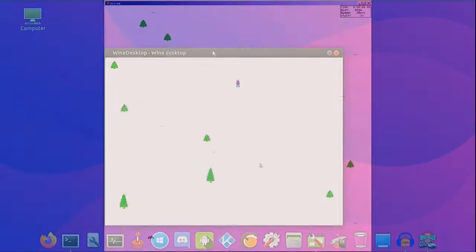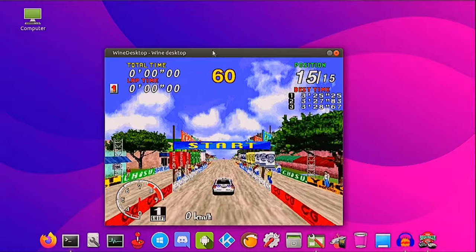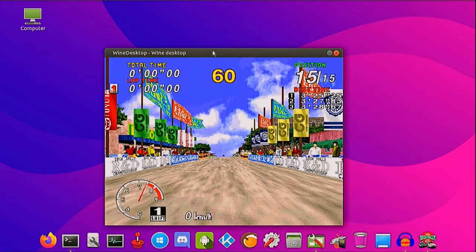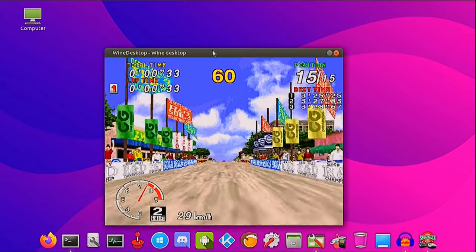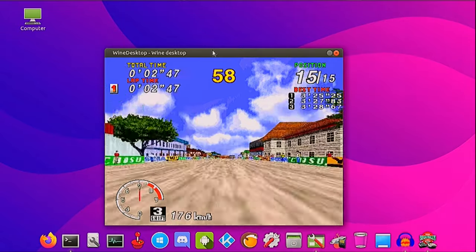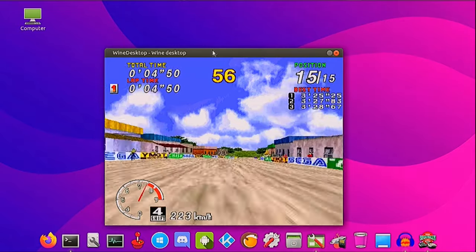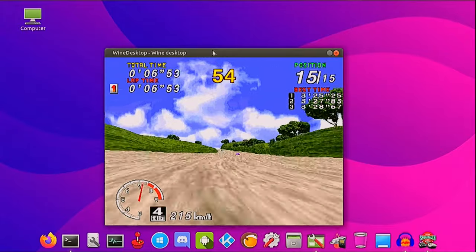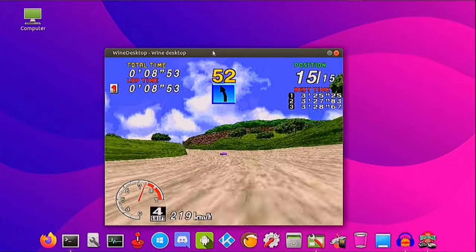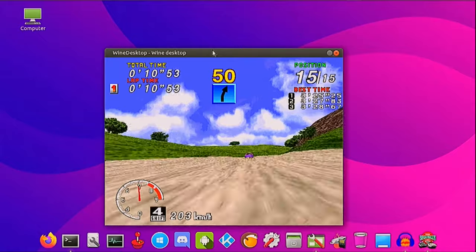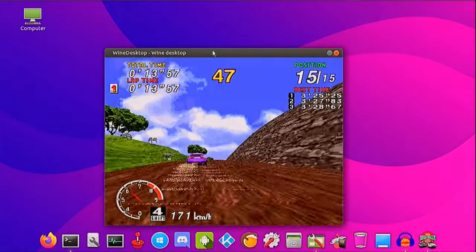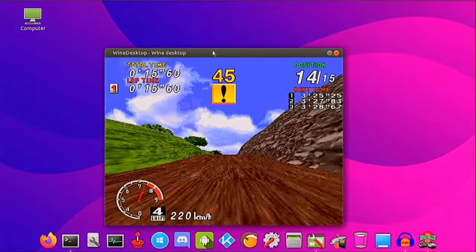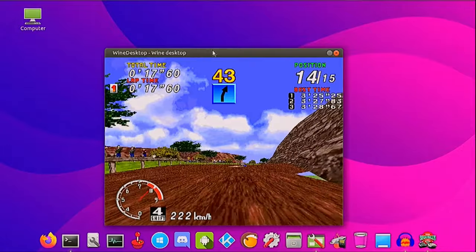So here is SEGA Rally for Windows. 3, 2, 1, GO! Easy right! Easy left! Easy right! Overjump! Easy right!